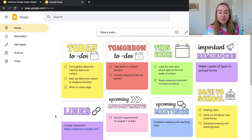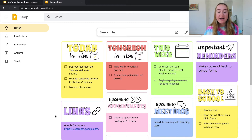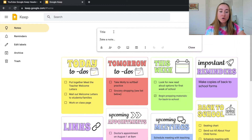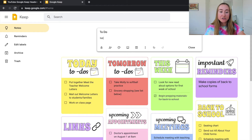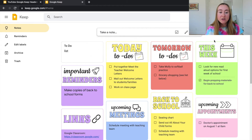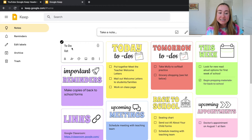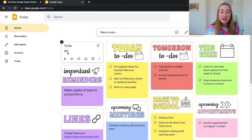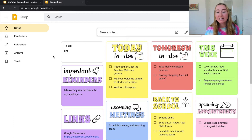I wanted to show you this first so you can get an idea of what these headers actually look like. Typically when you write a note in Google Keep — say I have one that says 'to do' with some random text — this is what the default headers look like: the title text is slightly bigger and bolded, with the body text below.